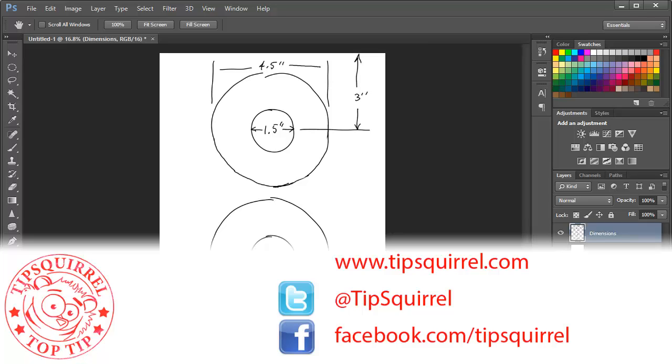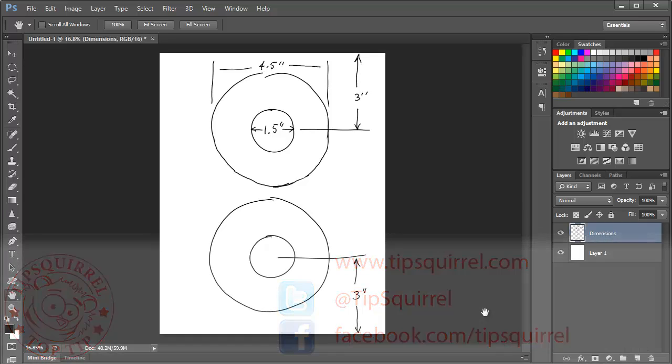This video tutorial is brought to you by TipSquirrel at www.tipsquirrel.com. For all kinds of Photoshop and Lightroom goodness, follow at TipSquirrel on Twitter or Facebook.com slash TipSquirrel.